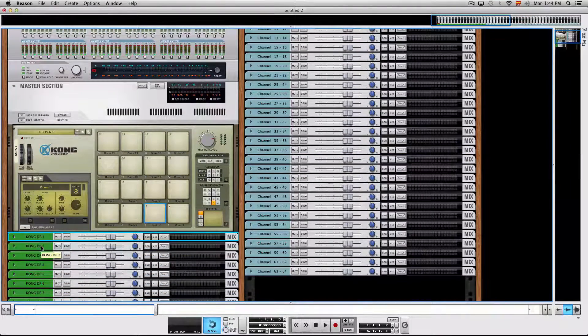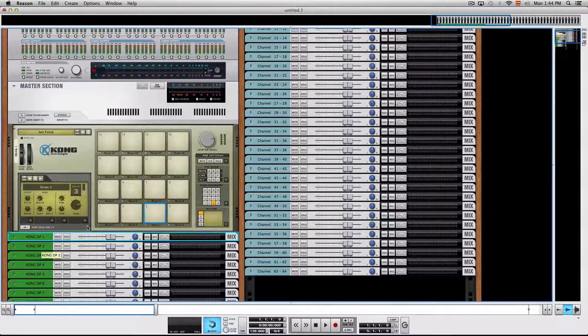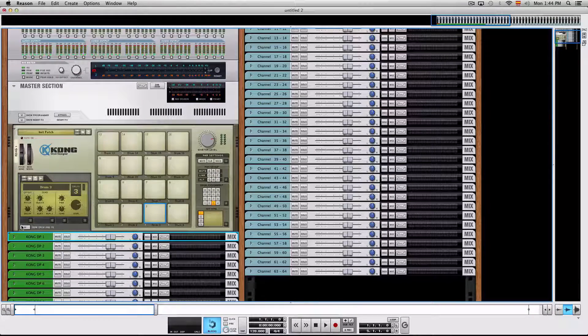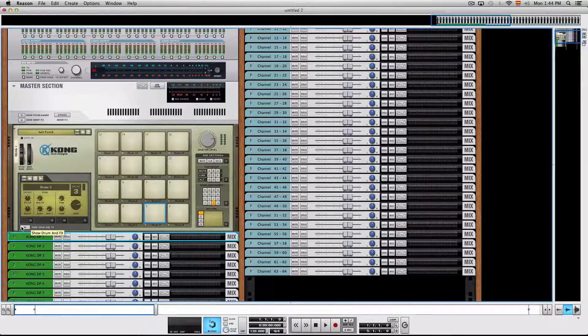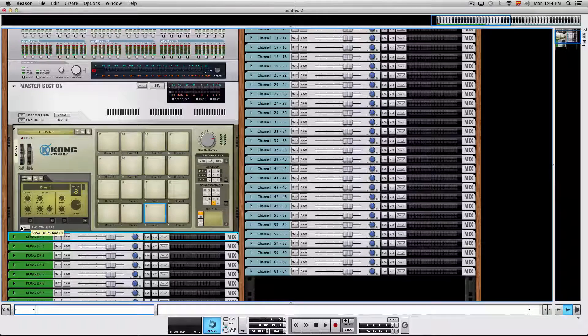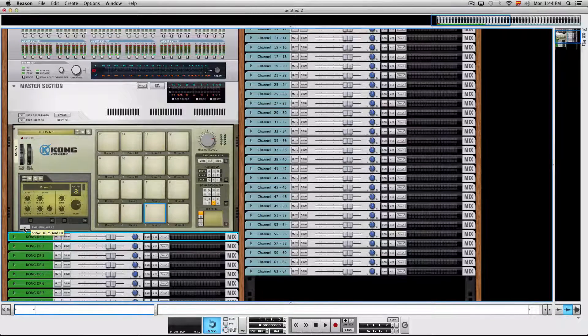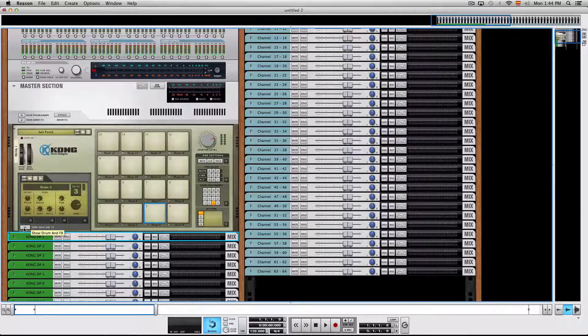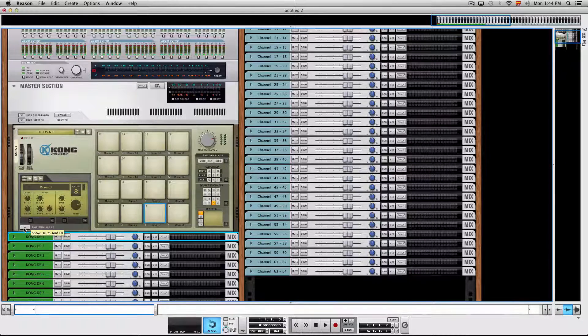And you'll have to manually choose the output of each drum pad to be able to mix each pad separately in the SSL mixer. This is a bummer, so if you know a faster way to do this, please let us know in the comment section below.